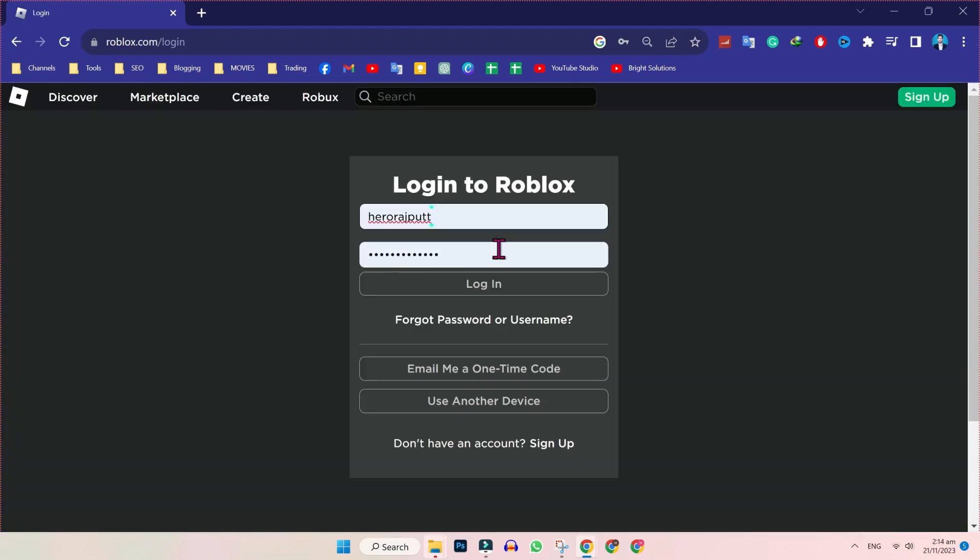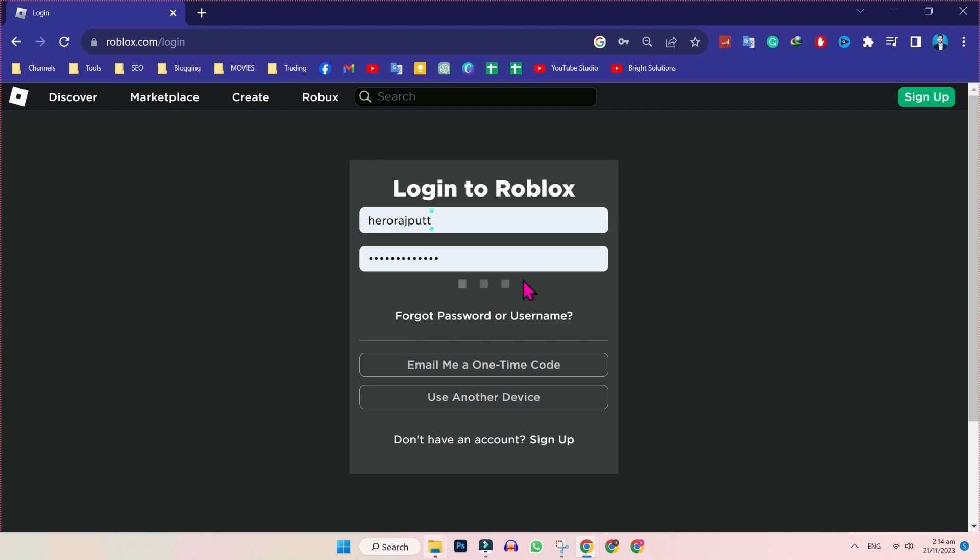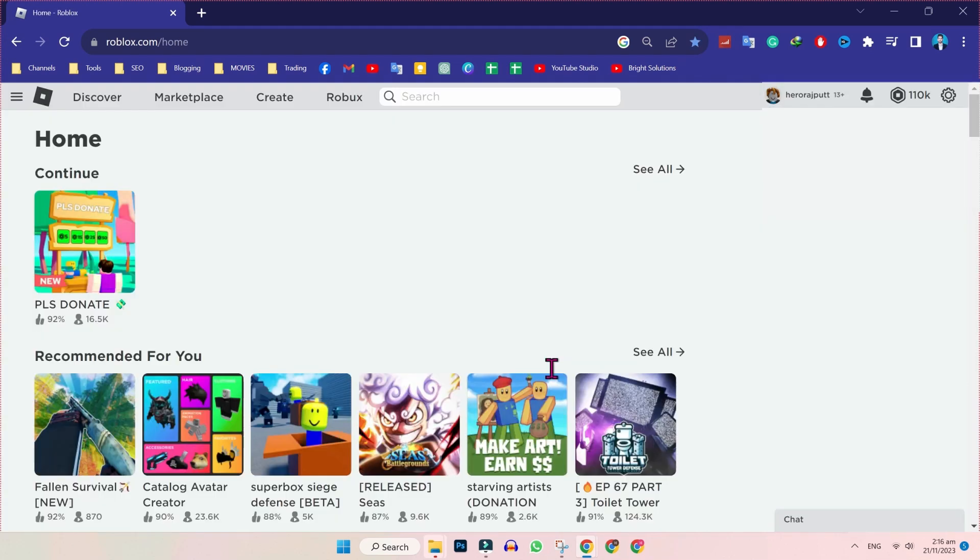Log in to your account. If you don't have an account on Roblox, you can simply create one. After logging in, you have to click on this create button.